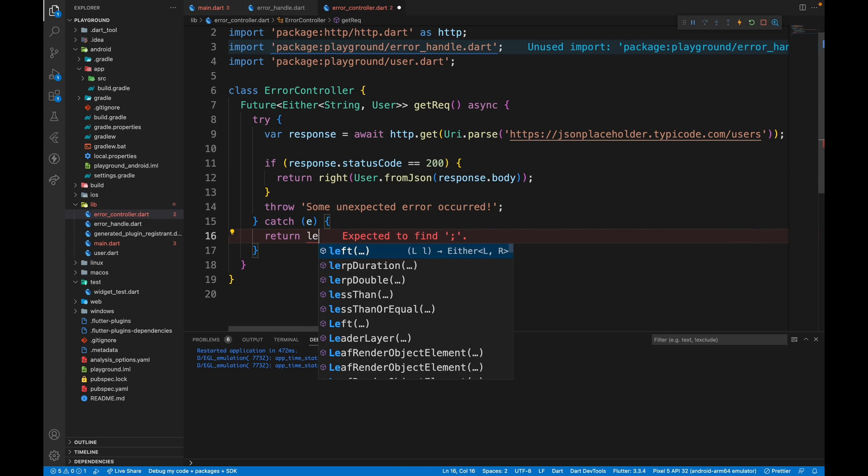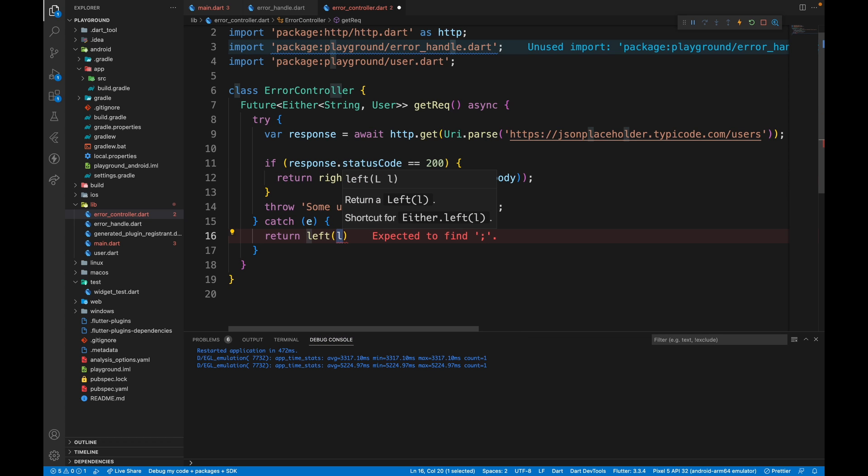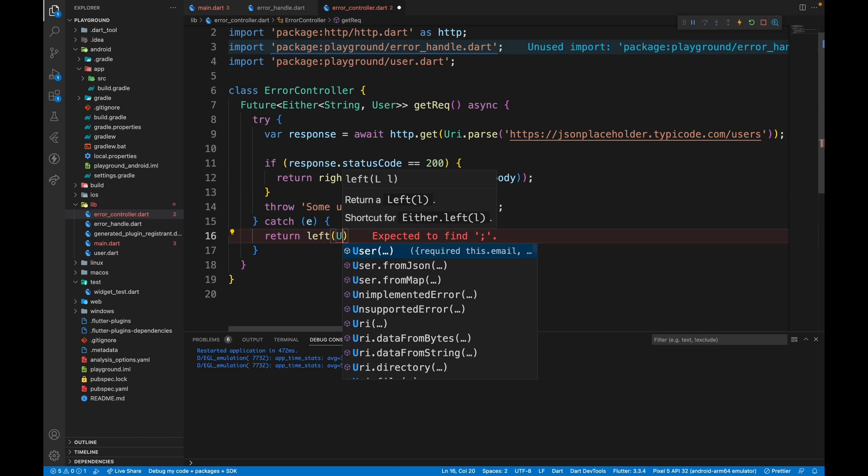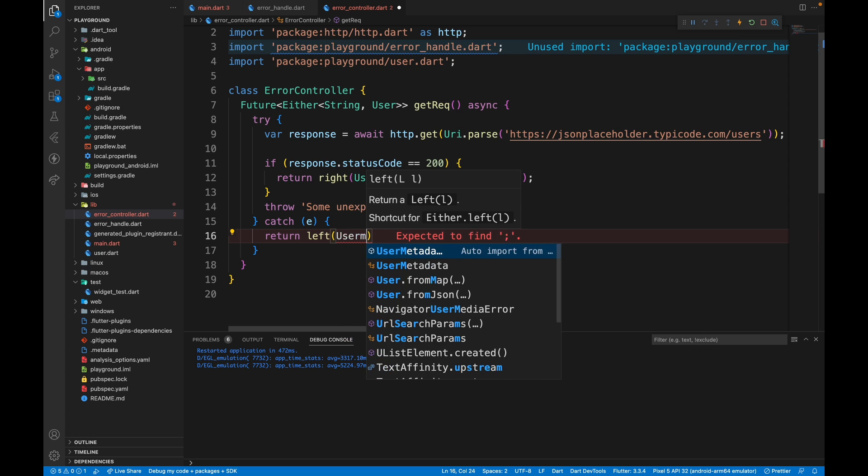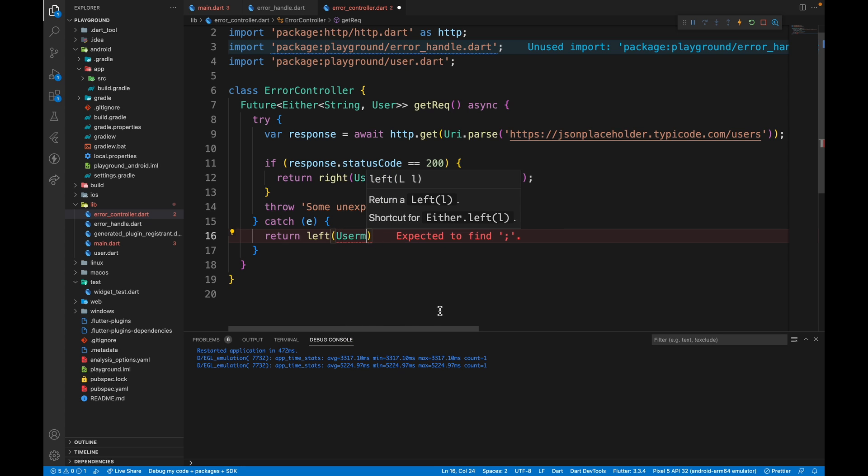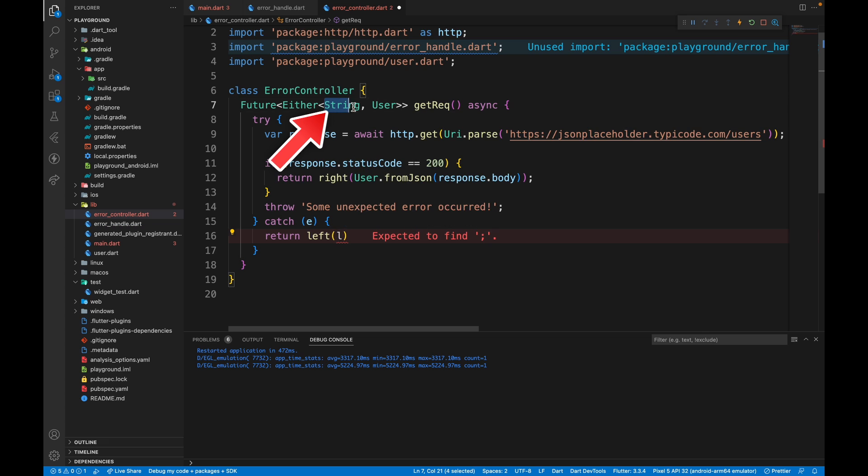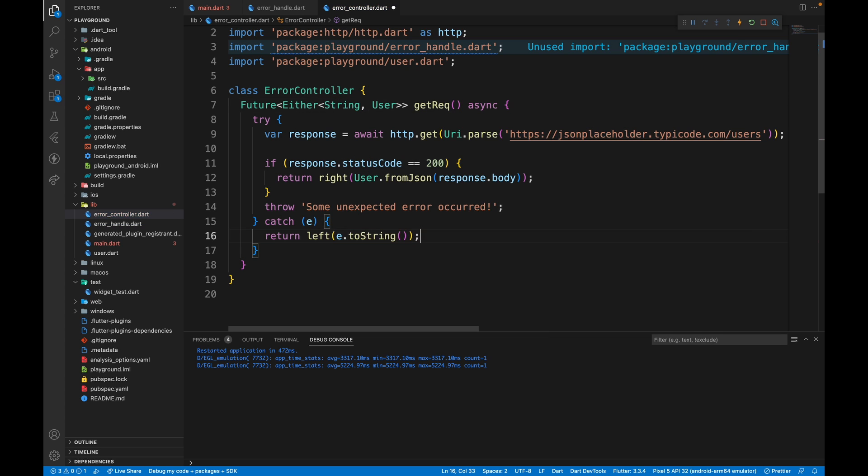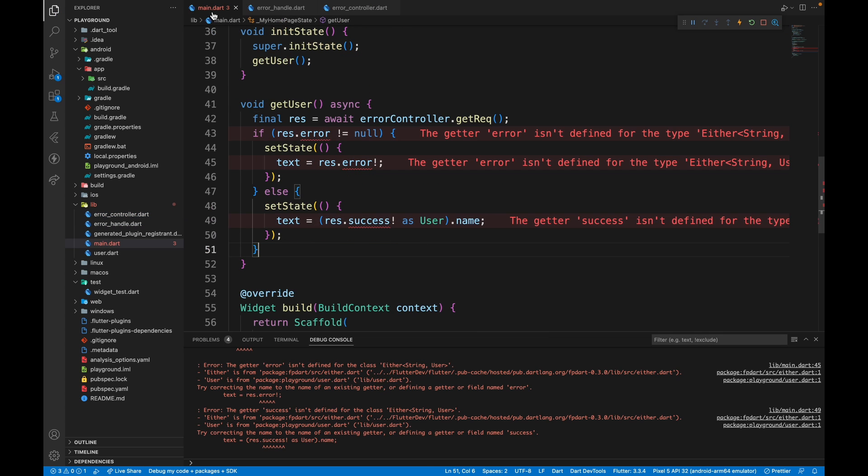But in case of error, we just need to return left. Left stands for failure. And here, if you try to pass in a user model, you'll get an error because here we need to pass in the string, whatever is mentioned over here. This will just be e.toString. To resolve the issues, we can go to the UI file and this is not needed anymore.